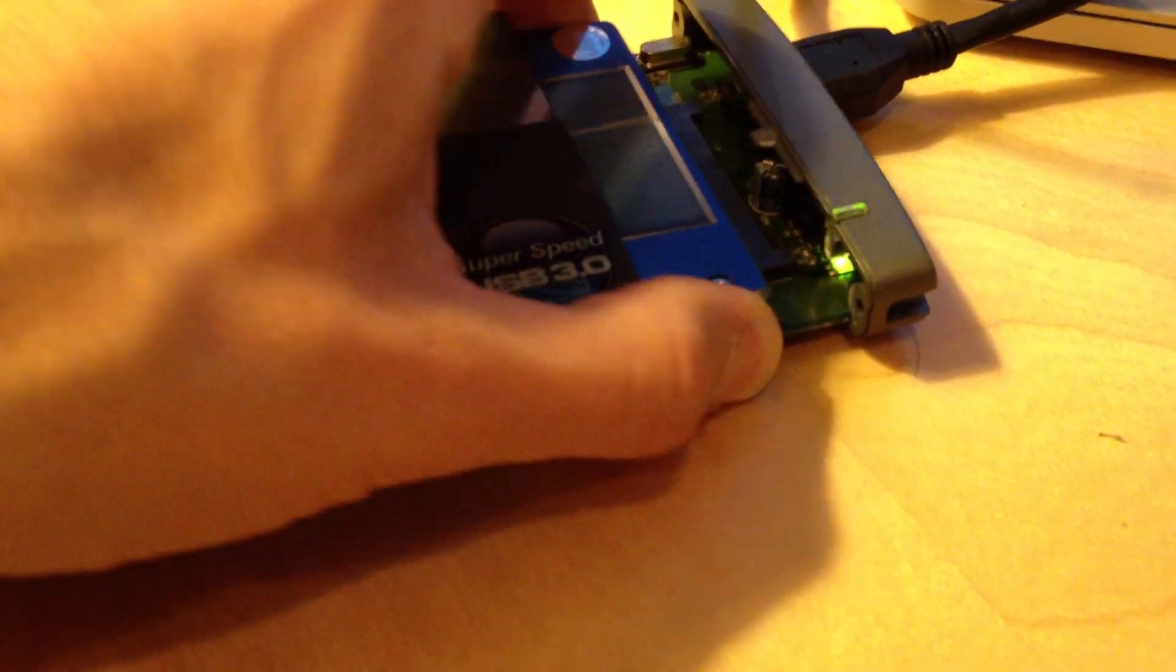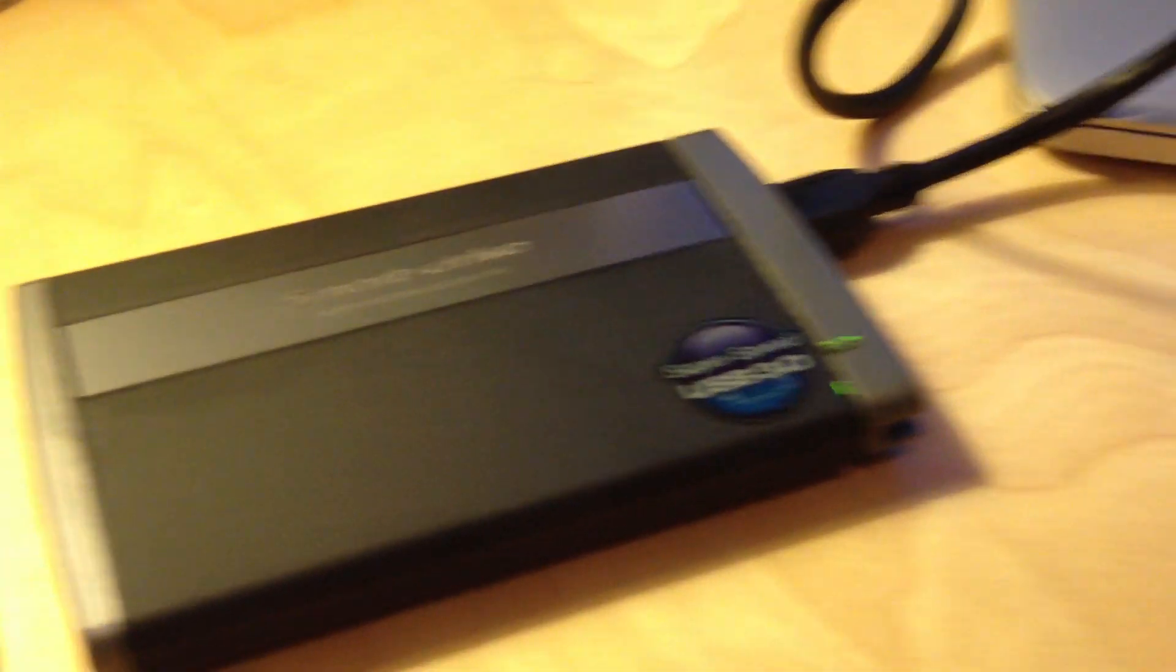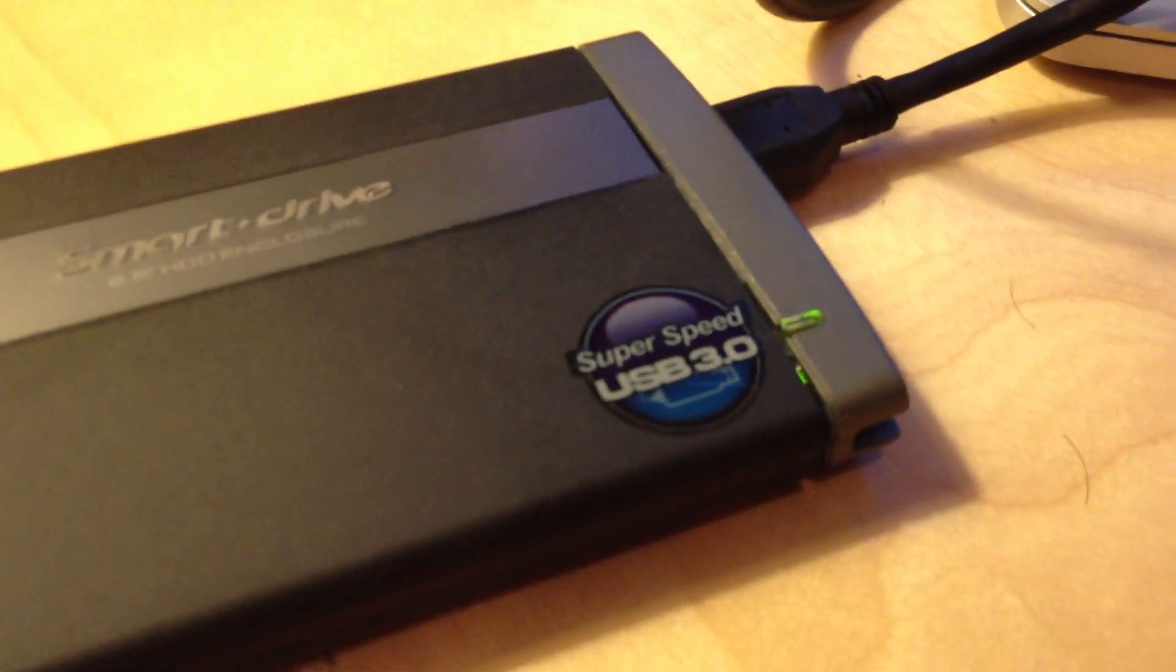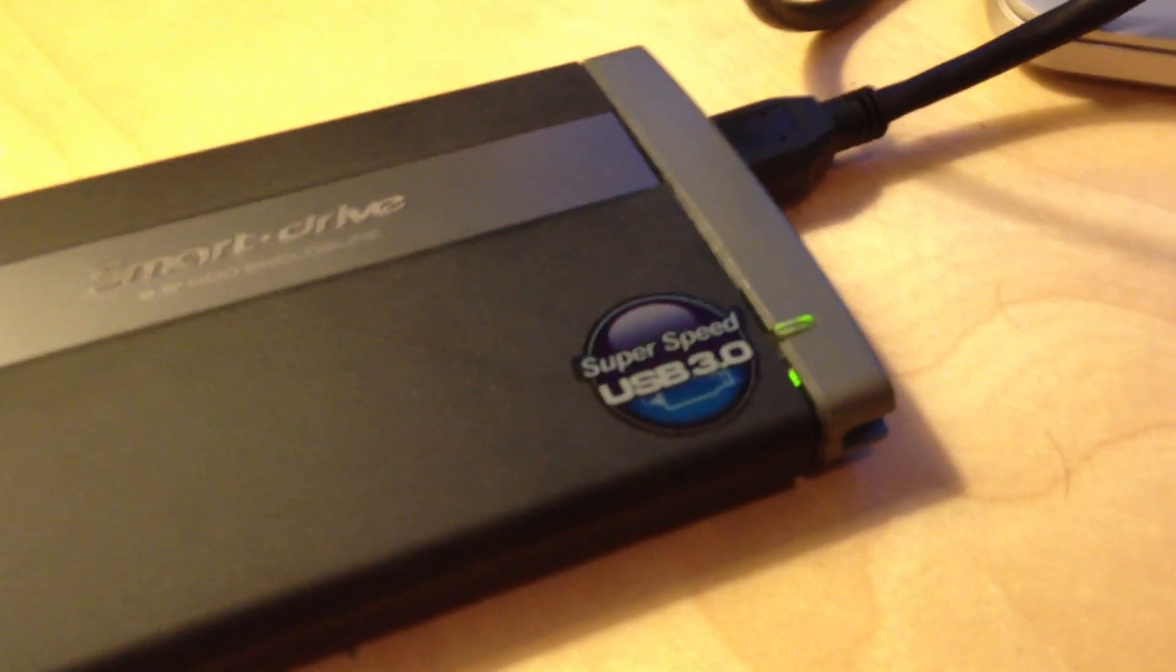Probably not the best idea to do this while the drive is on and plugged in, but you know, this is television. All right, so we got this connected. When you're connected, you have a green light.